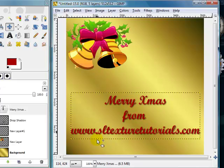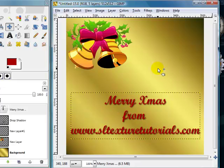If you'd like to learn more, pop on over to our website, sltexturetutorials.com.